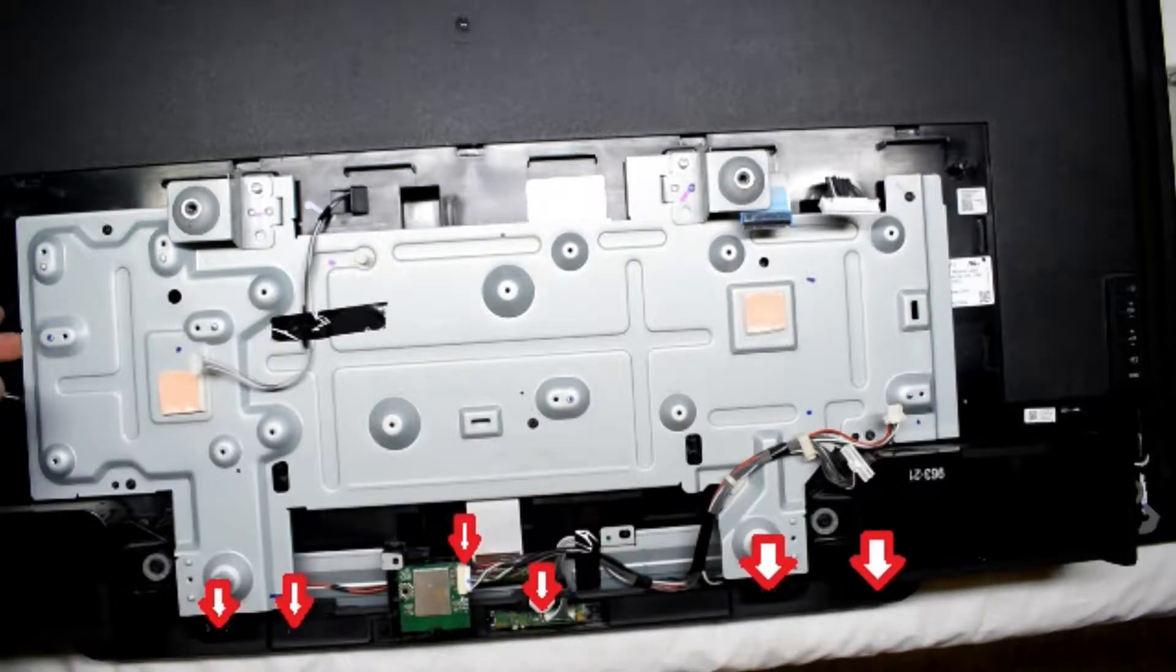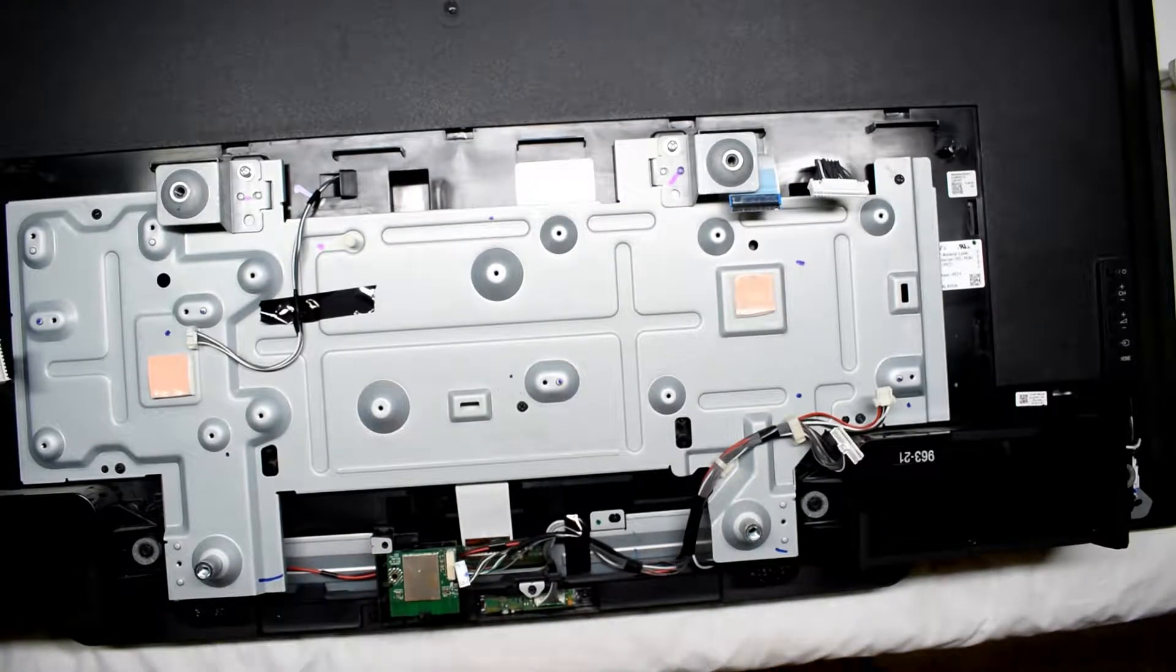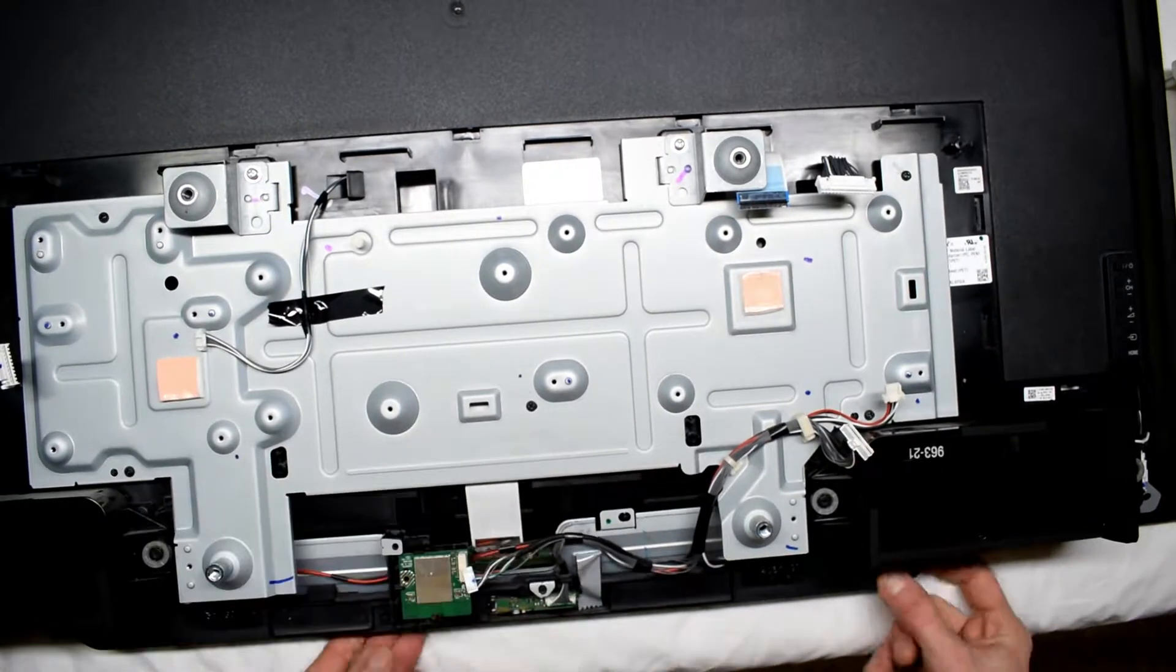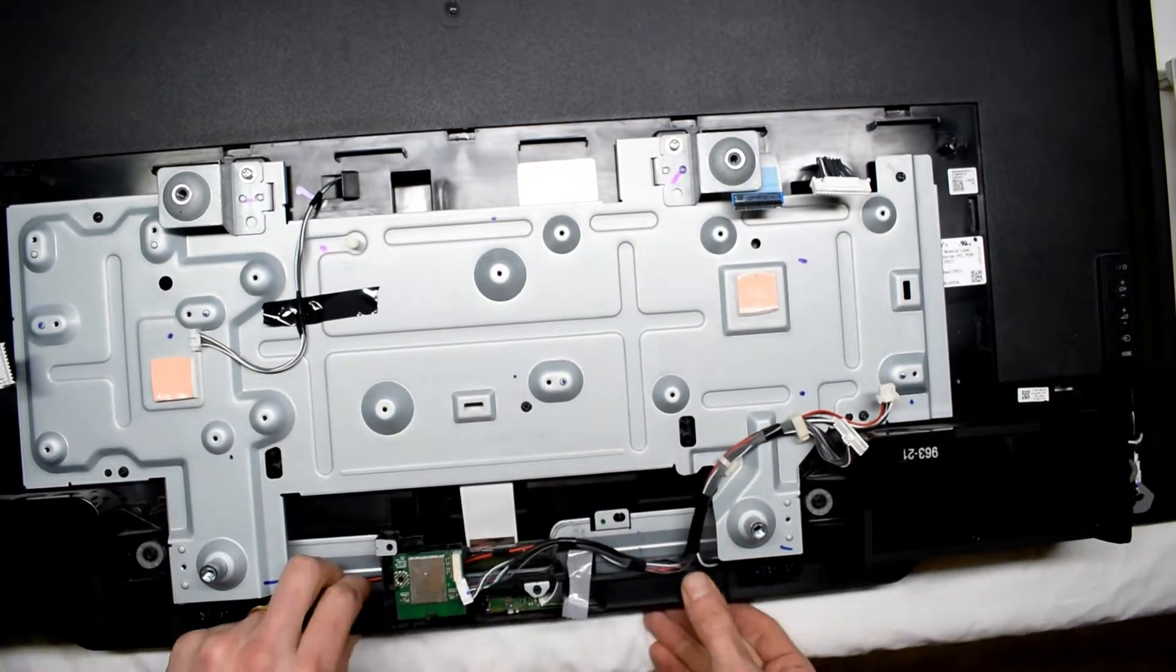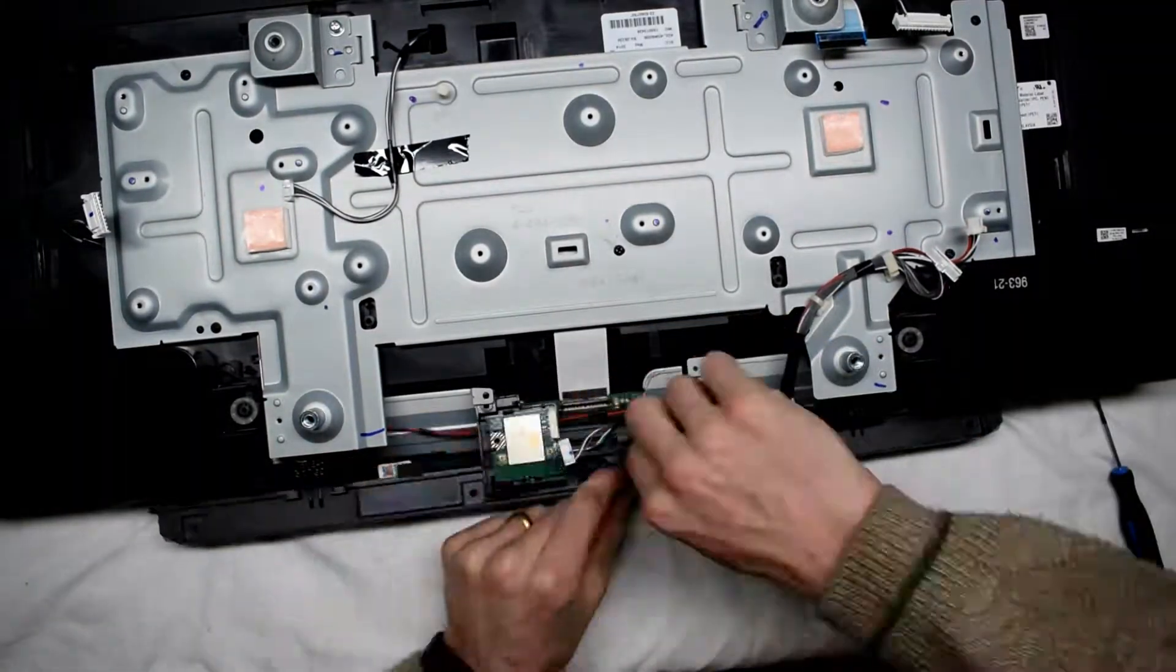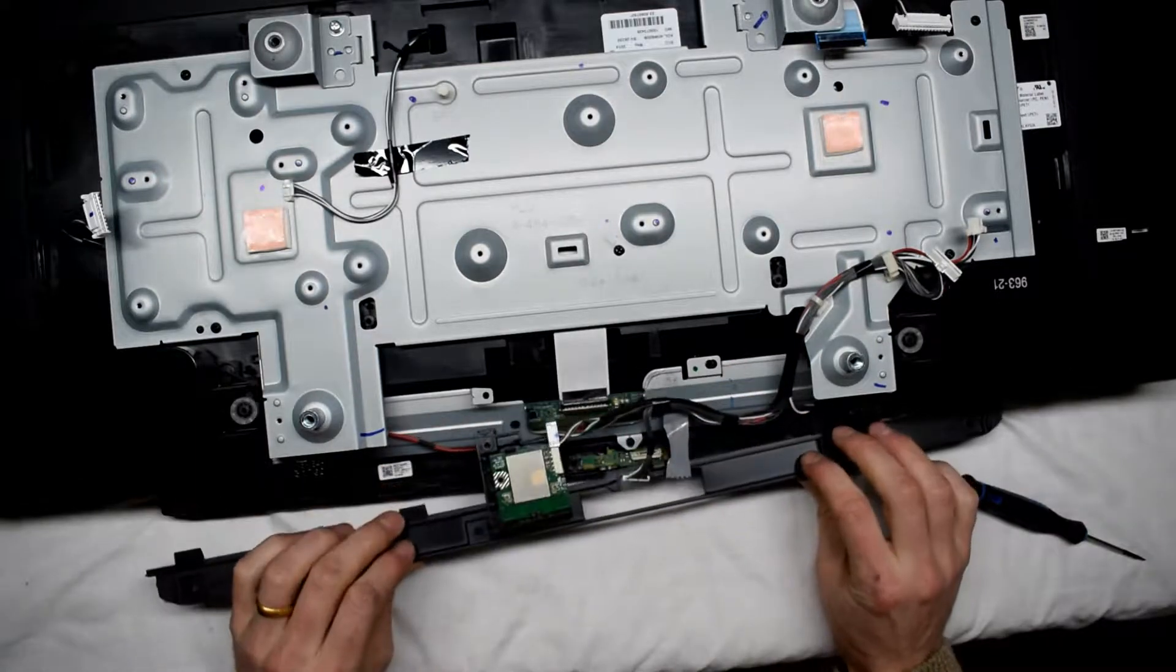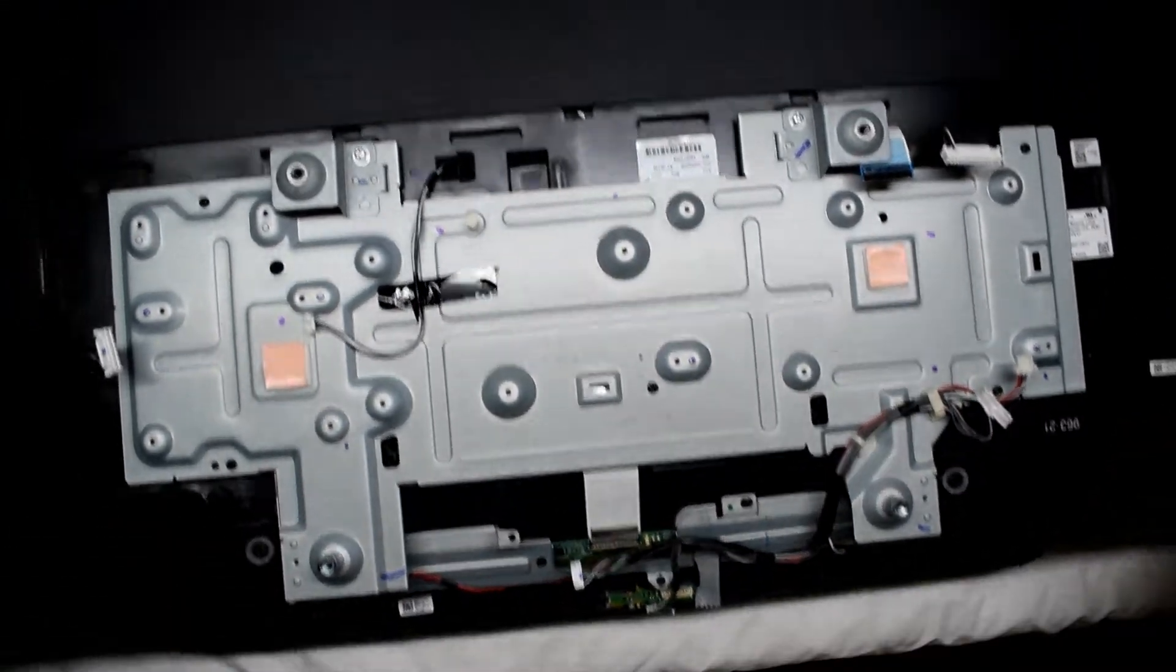Remove the two screws on the left and the two screws on the right and disconnect the two middle connectors. I'm going to flip it over.